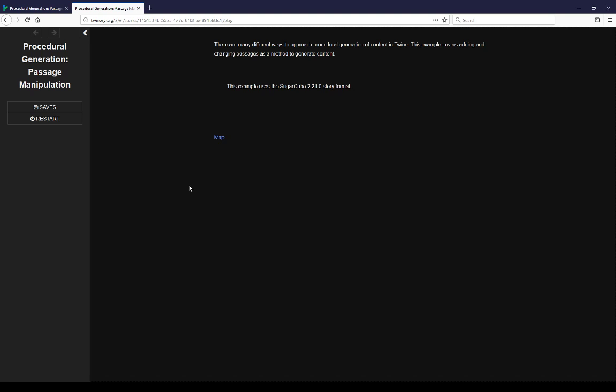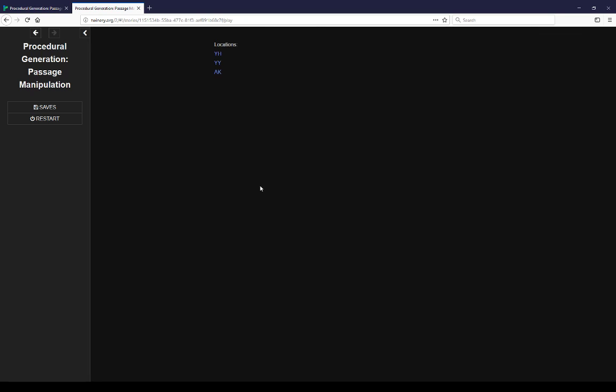This example also uses SugarCube 2.21.0 story format. So as we see here we have a link to a passage map. Click it. We have three locations: YH, YY, AK.